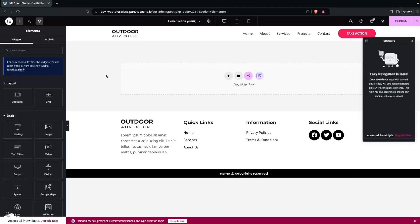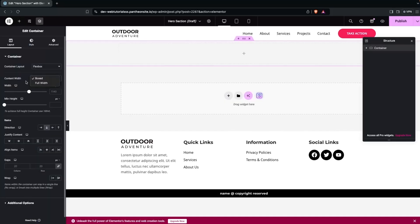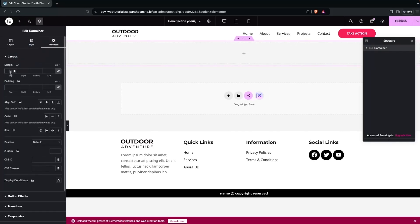We are now inside the Elementor editor and we're going to build our hero section. For the hero section we'll start with a single column structure. Set it to full width, and in the Advanced settings set the margin and padding values to zero.